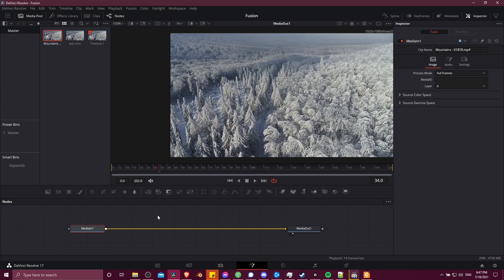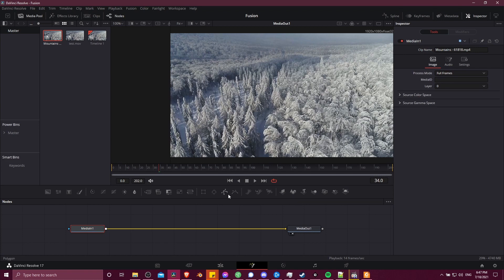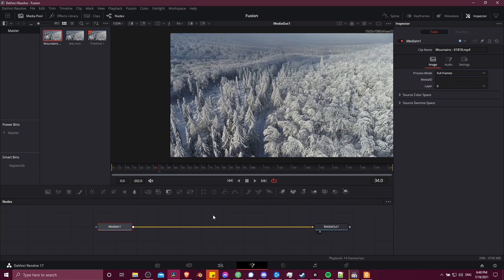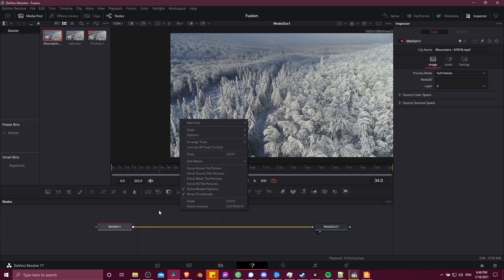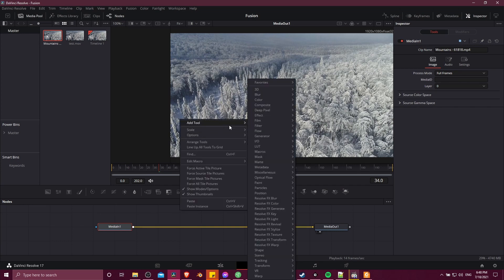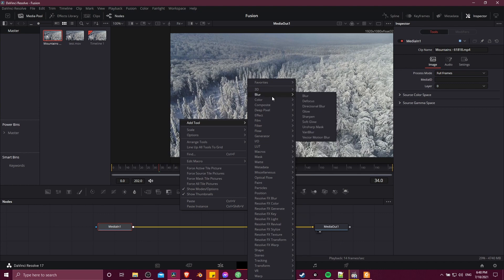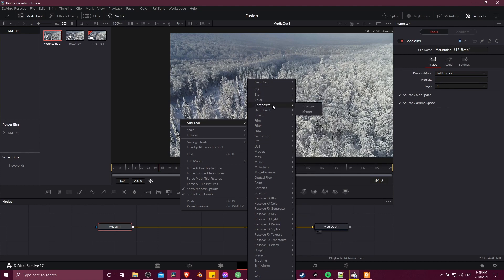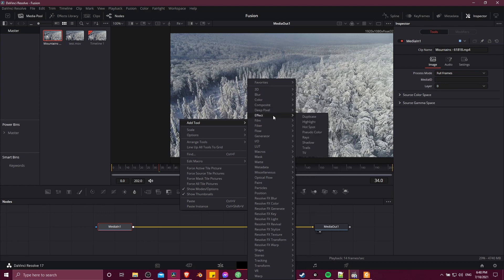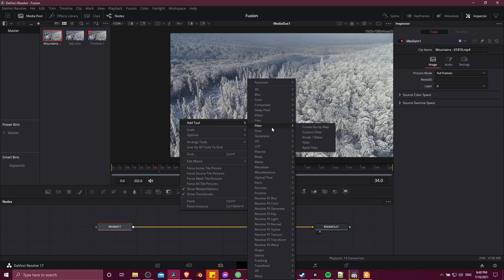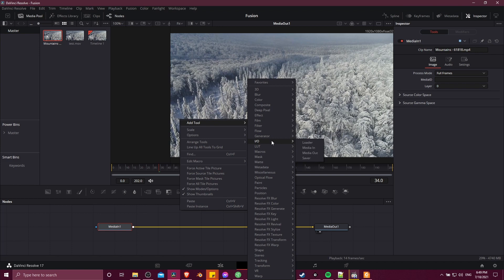Now to actually make anything interesting happen, you can see up here that you have a series of different nodes that you can add to this node graph in order to make stuff happen. Also there is a lot of extra nodes that you can get into by right-clicking somewhere on the node graph, going to add tool, and here you can see the full extent of the nodes that are built into DaVinci Resolve out of the box. Obviously this is a pretty big rabbit hole to jump down, so we're just going to be covering a few of the basic nodes in this tutorial.